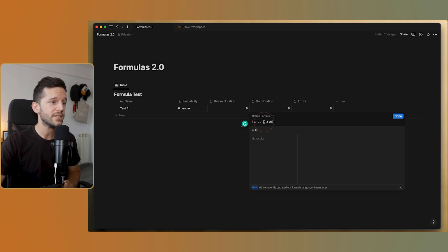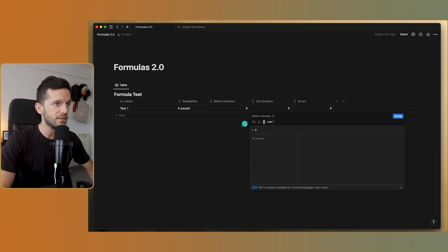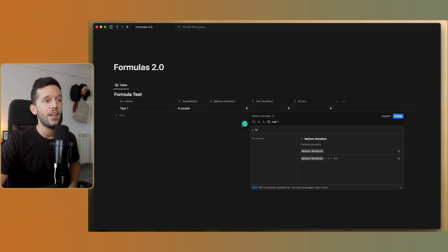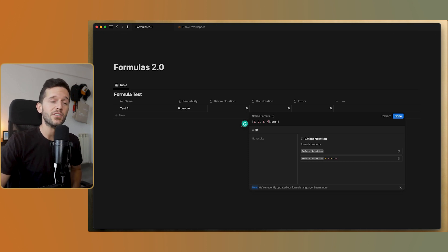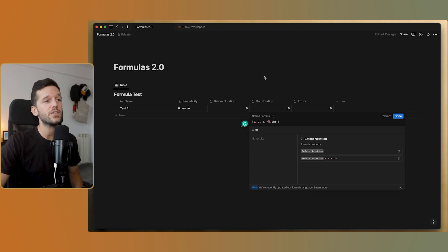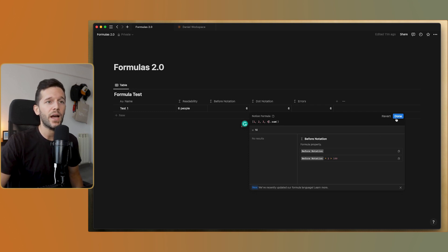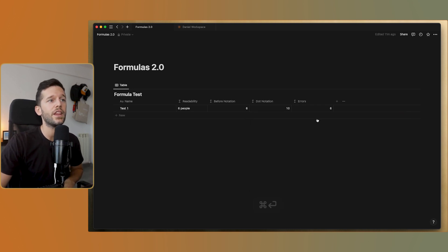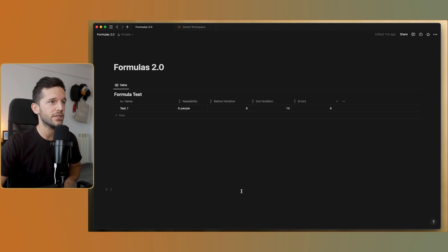One thing to note: if you modify a value inside a formula — say you change a number — the result updates in the editor preview, but to apply it across the entire database you need to click Done or press Command+Enter.